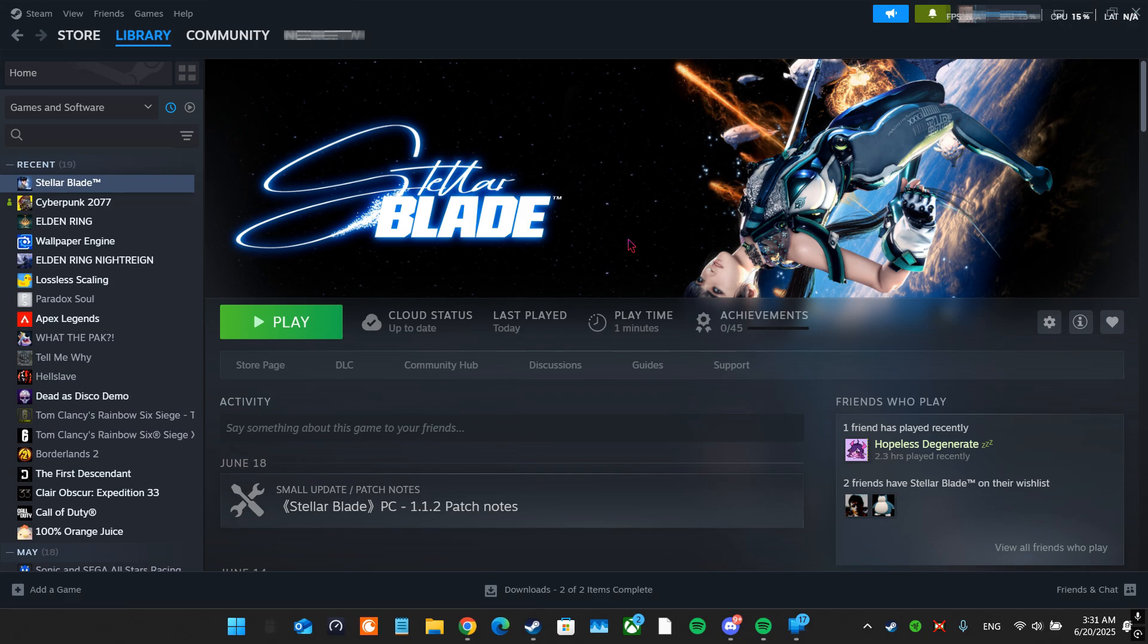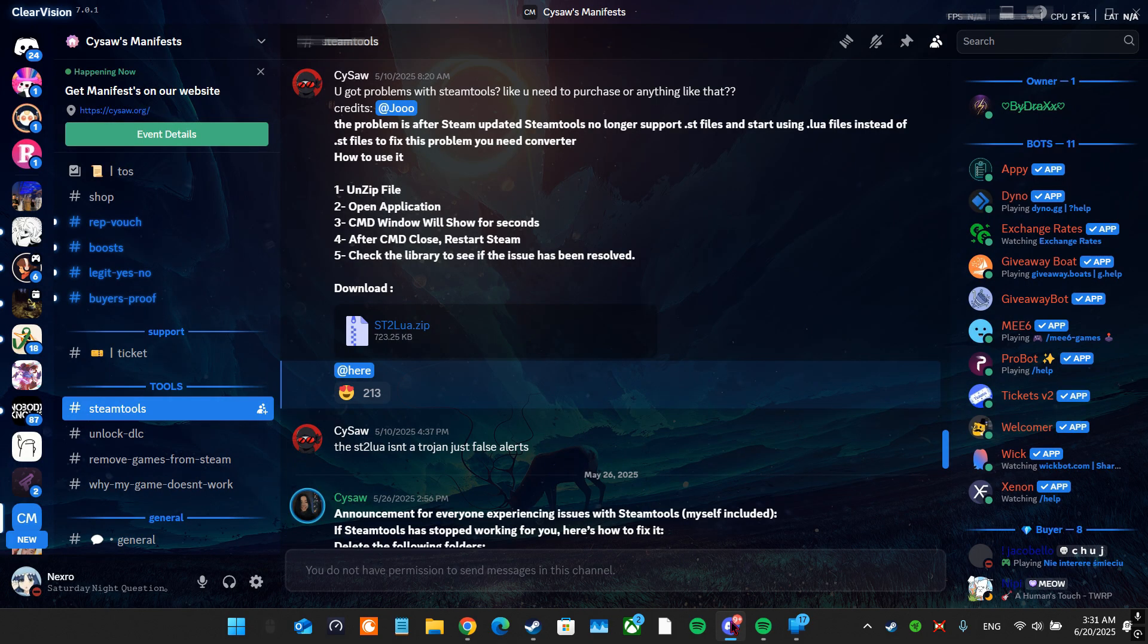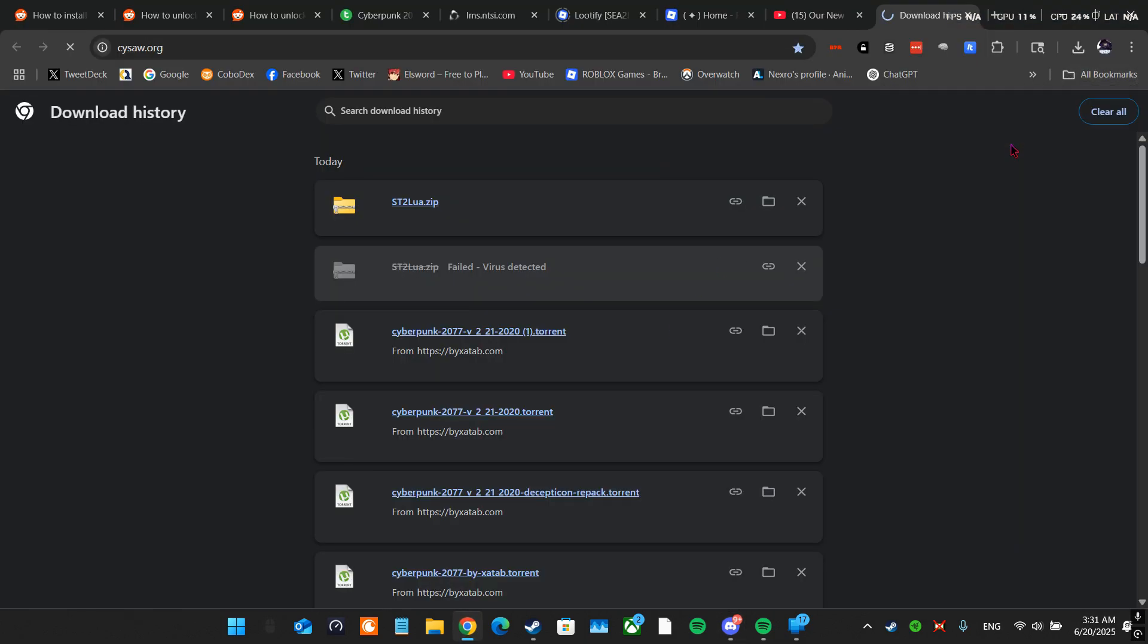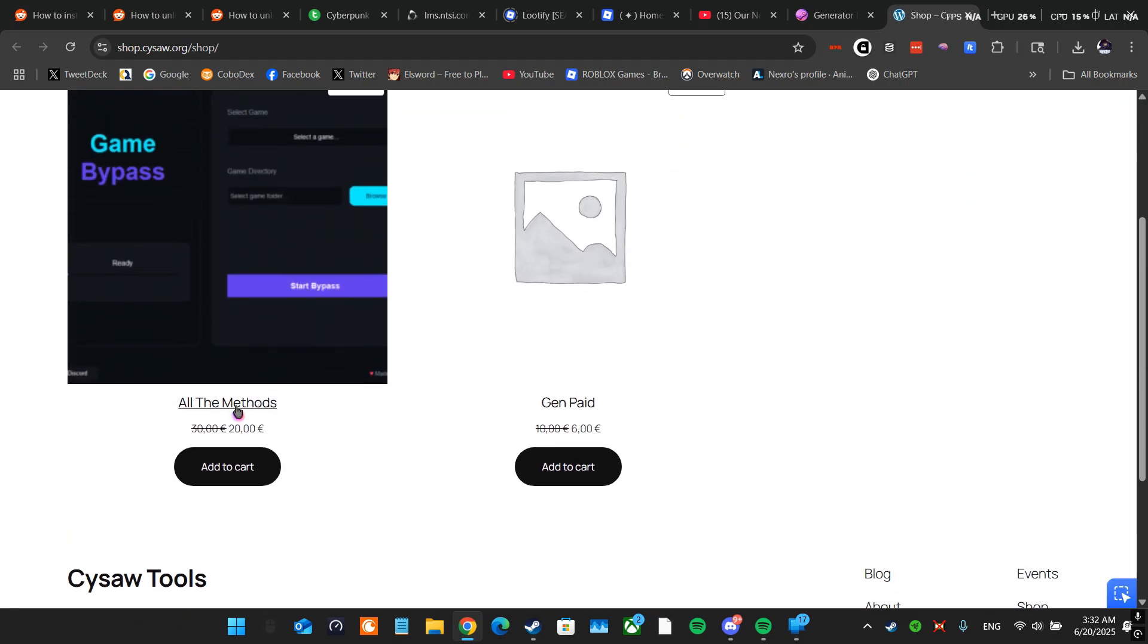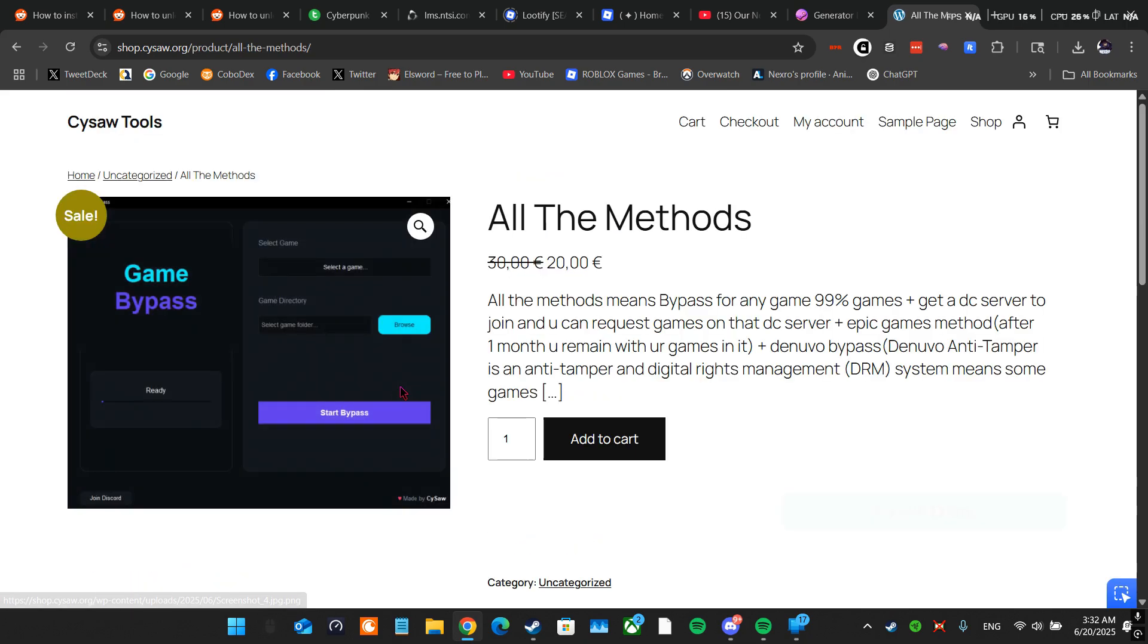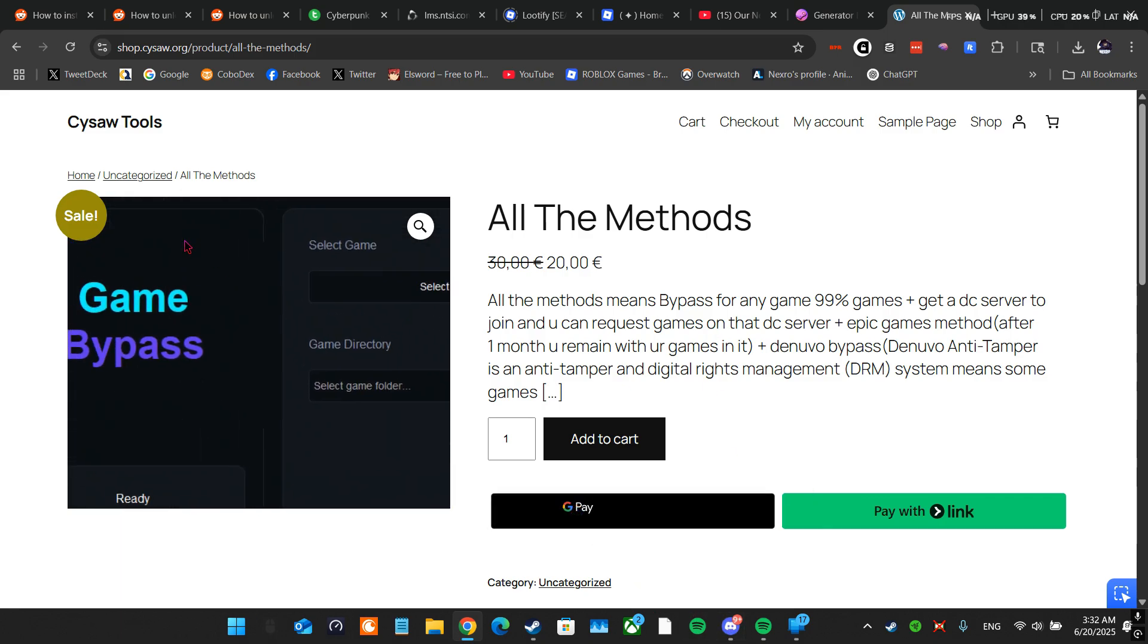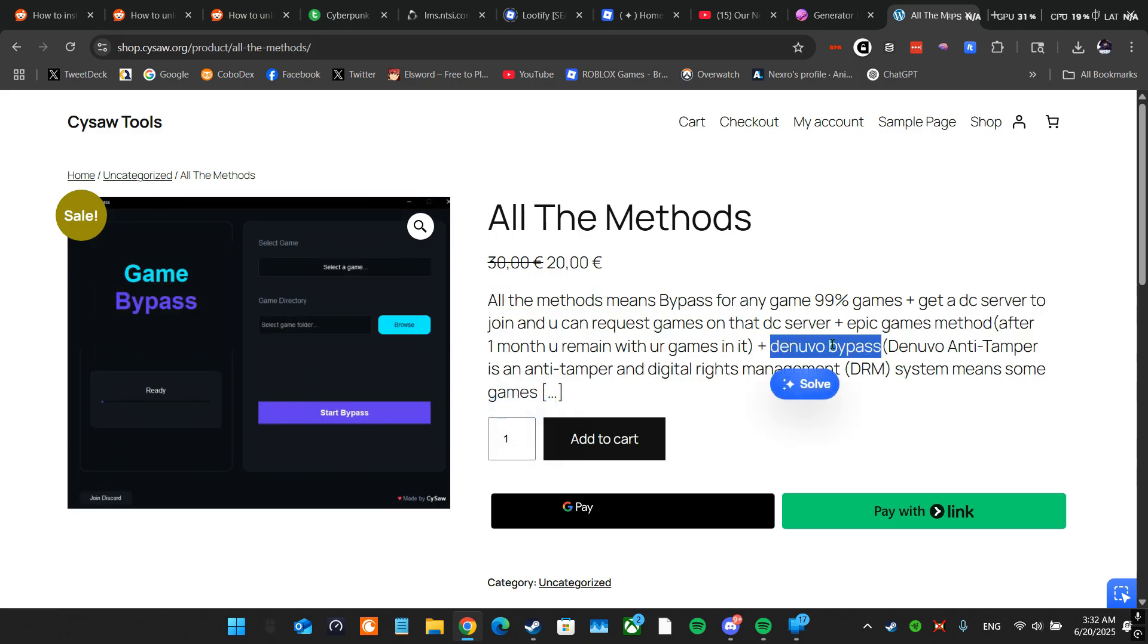Actually there is a way to fix it but you have to pay for it, it's not free really. You have to go to this dude's website, and then shop, and then all the methods you buy this. Once you buy it you'll have all this shit. Mainly you want the Denuvo bypass so you can play games like Stellar Blade or newer games that just released.